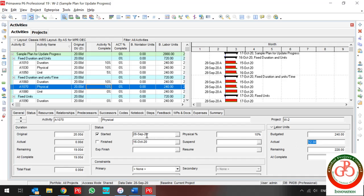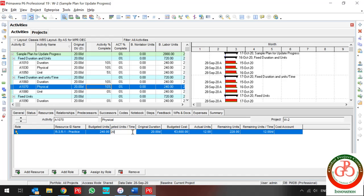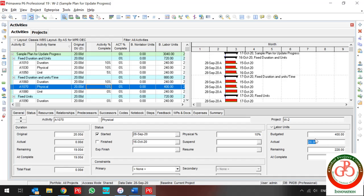Why does actual decrease? Because my unit per time is fixed, and my duration is also fixed. For each day I can only use 12 budgeted labor units per day. So if my remaining duration decreases by one day, the actual labor units are at most 12. If I enter 20, the budgeted labor unit changes because I entered a new estimation for one-day budget labor unit usage.